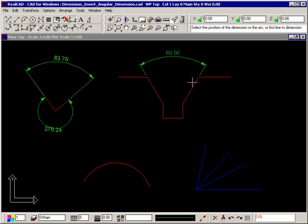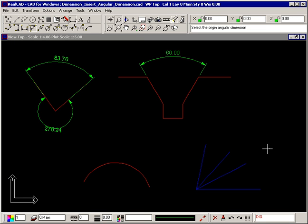If there are a number of lines radiating from a common point, their angles can be quickly dimensioned. In this case, you select where you want the dimension text to appear first. The prompt now tells you to select the origin angular dimension. Snap to the point where the lines meet using the snapping square.